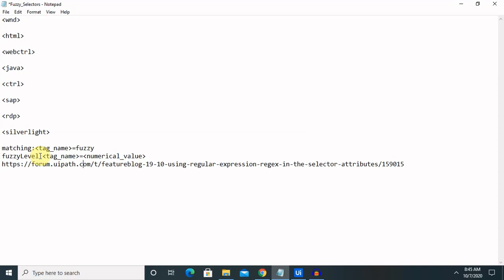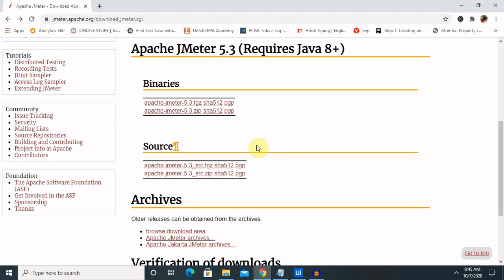There are several commands for specific controls like HTML web control, Java control, SAP, RDP, and even for Silverlight. In these types of scenarios, fuzzy selectors will help us do the activity.